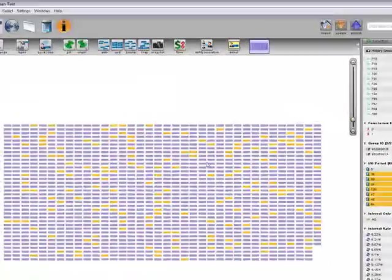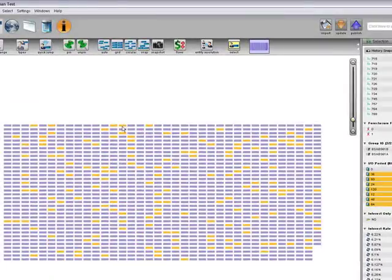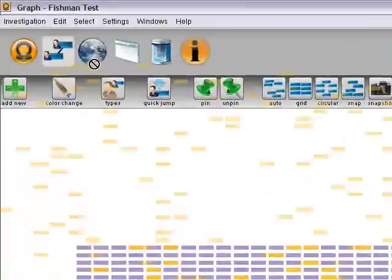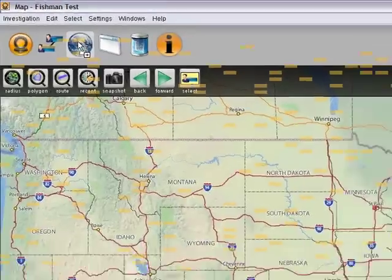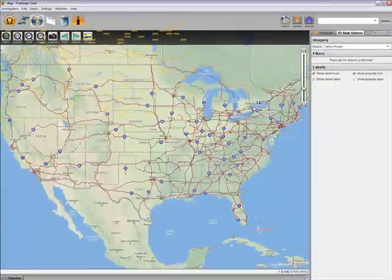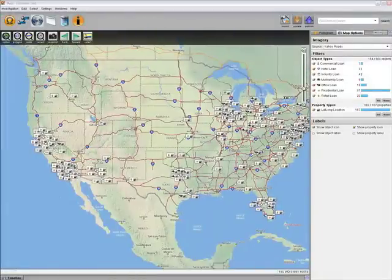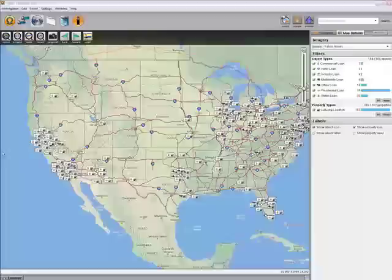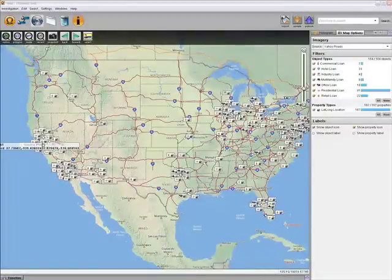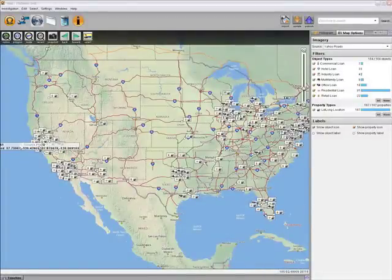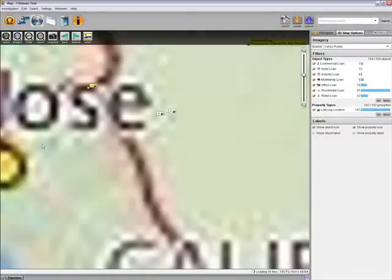Now that we've isolated these mortgages, we can view their distribution geospatially on the map. It's clear from the map that these likely-to-default mortgages are clustered. Let's look at the mortgages in the Bay Area.